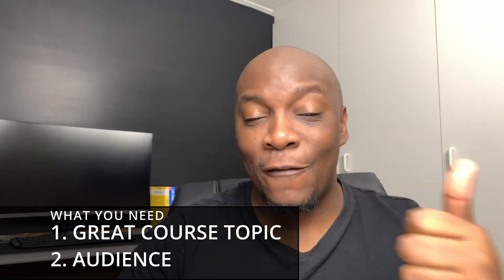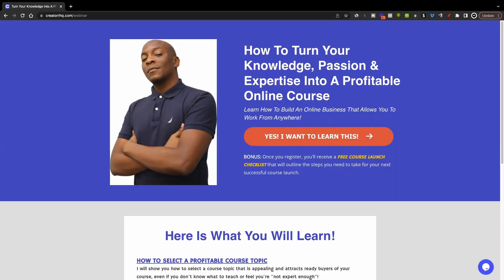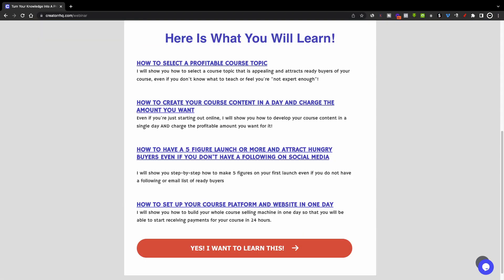If you are someone who doesn't have a course topic and you don't yet have an audience, I'd like to invite you to sign up for my free webinar where I'm going to teach you how to turn your knowledge, your passion, and expertise into a profitable online course. Topics we'll cover include: how to select a profitable course topic, how to create your course content in a day, how to have a five-figure launch even without a social media following, and how to set up your course platform and website in one day. Just click the first link in the description below to sign up.